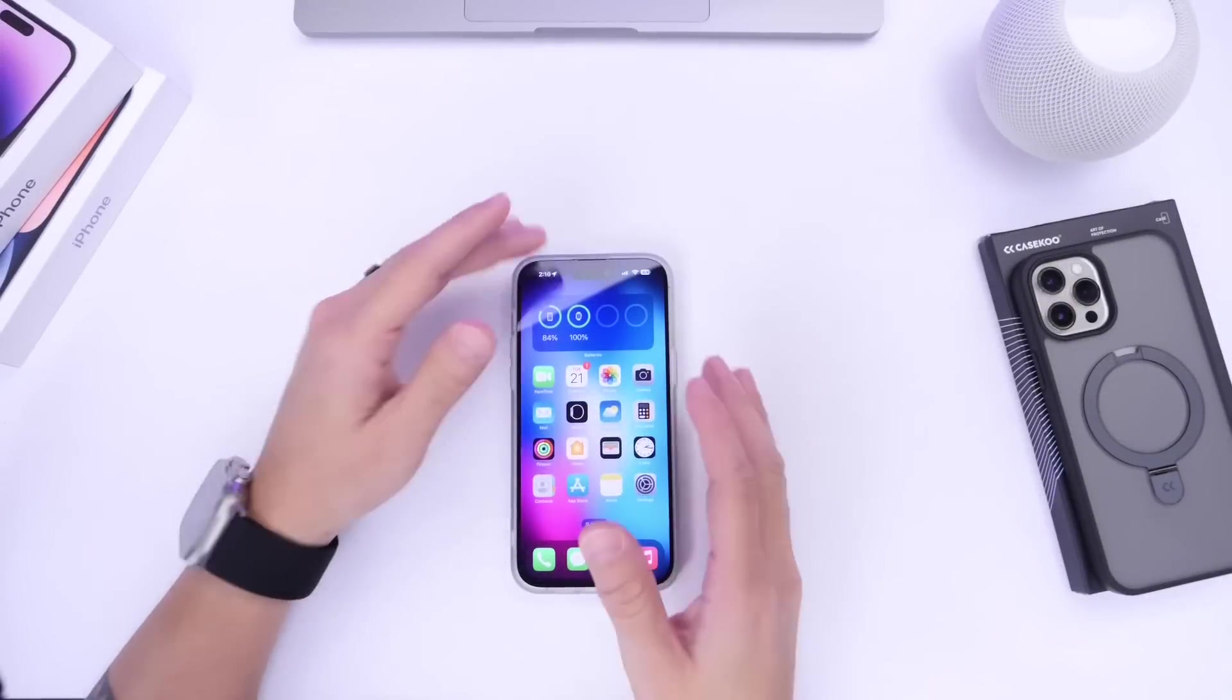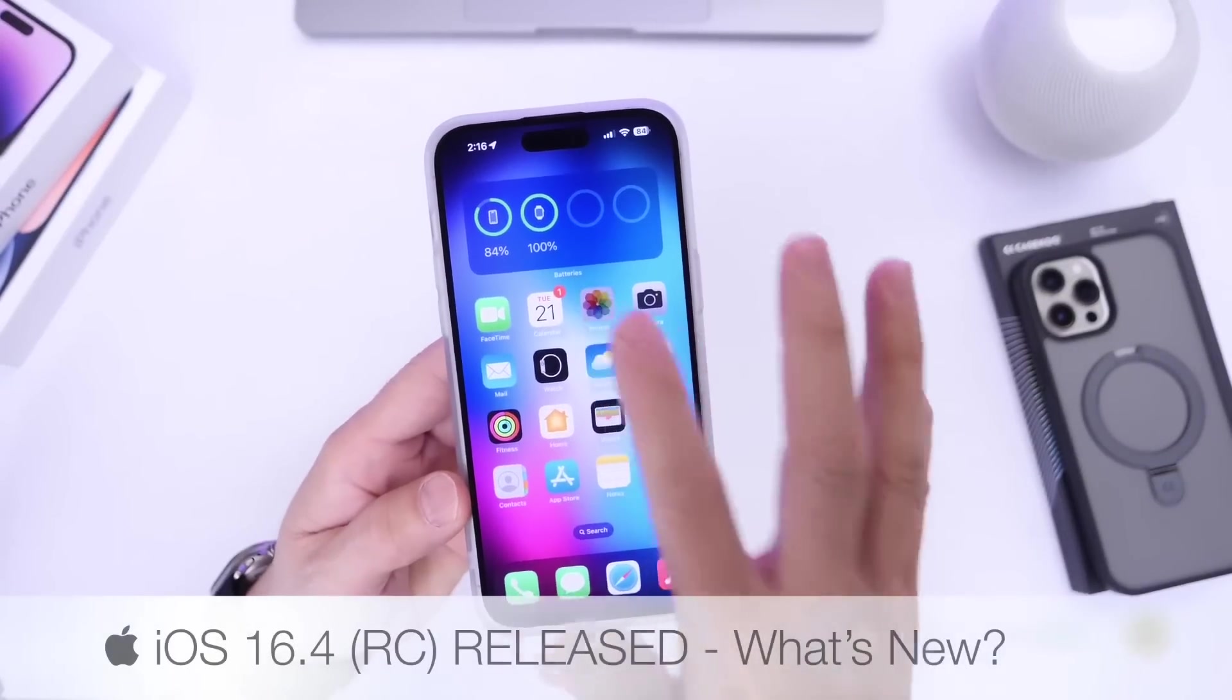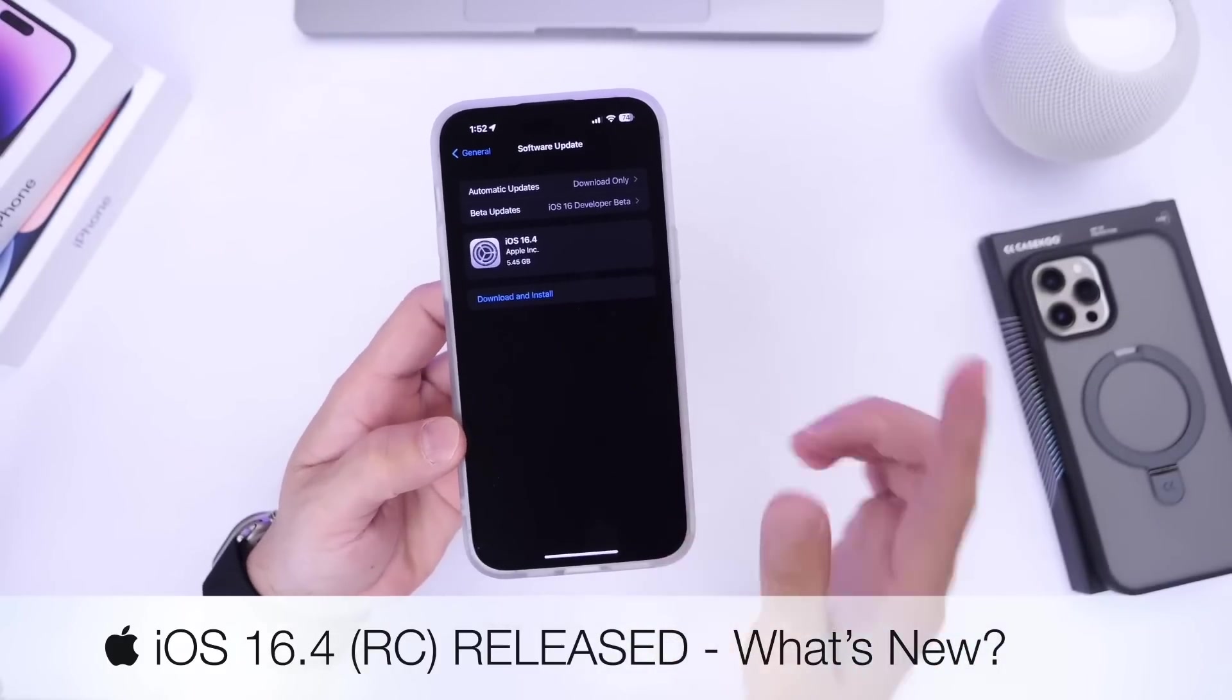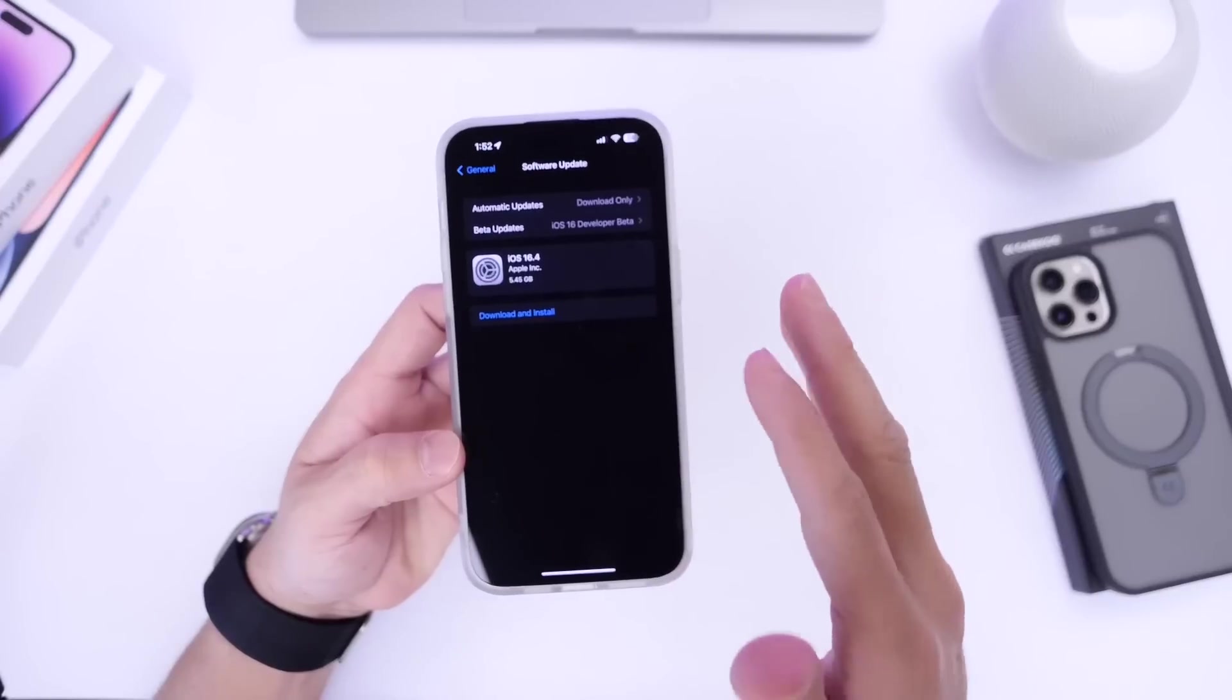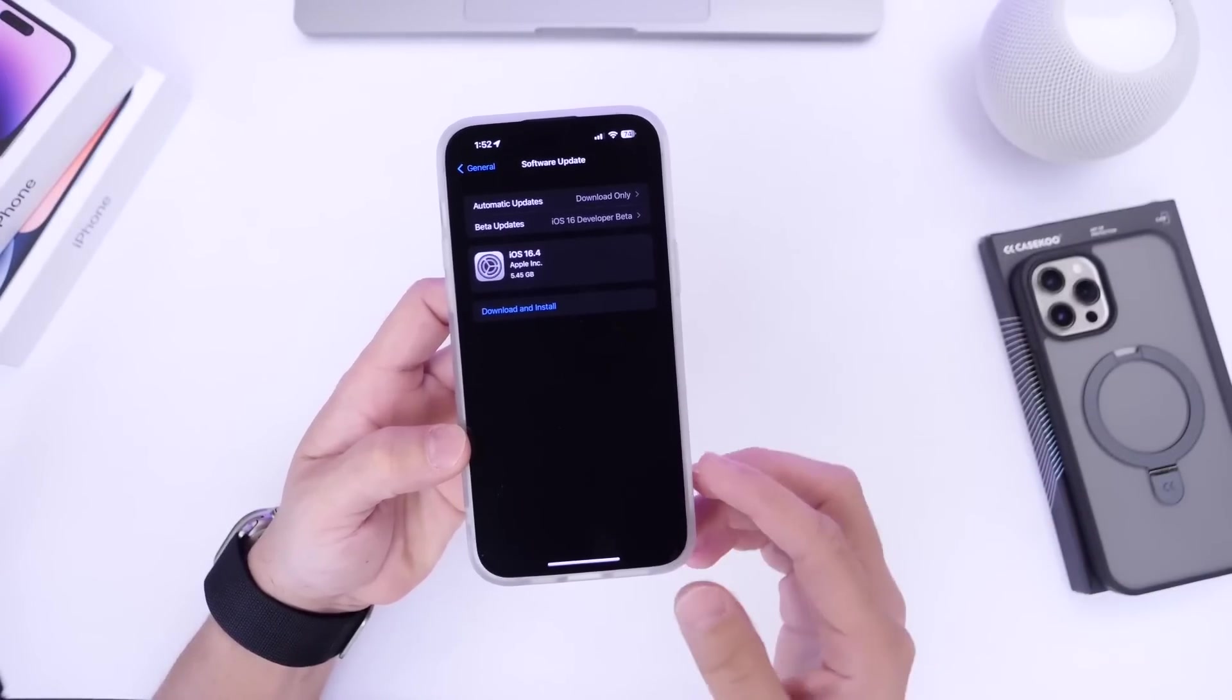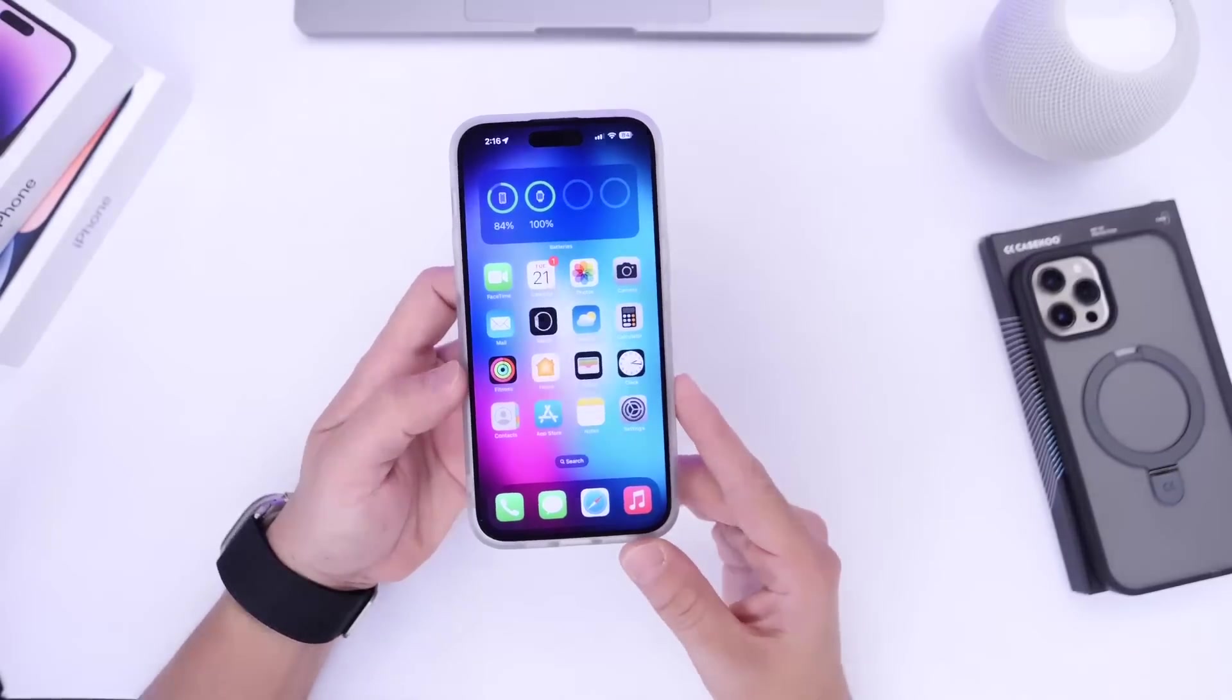Hey guys, welcome back to the channel. As scheduled, Apple today released iOS 16.4 RC or release candidate, which means the official final release is right around the corner. We'll talk about final changes, new features, improvements, and when we can expect the official final release for this software to the general public. So let's dive right into this video.